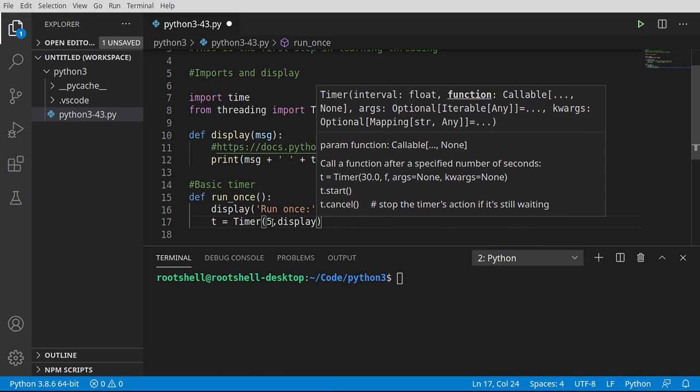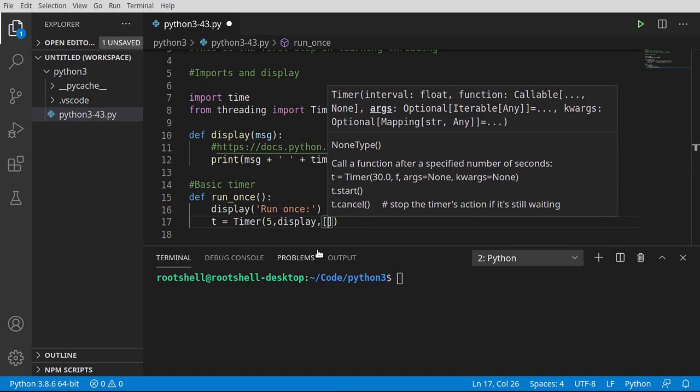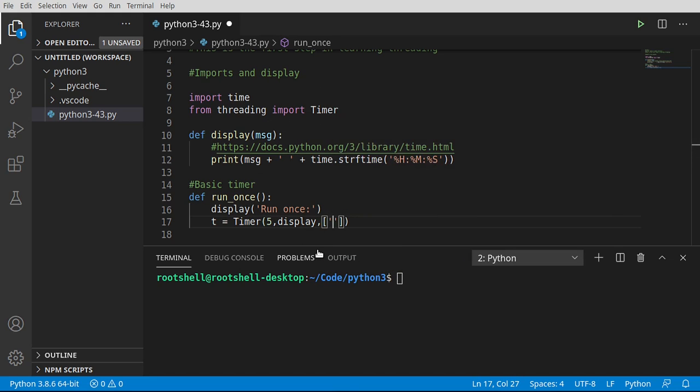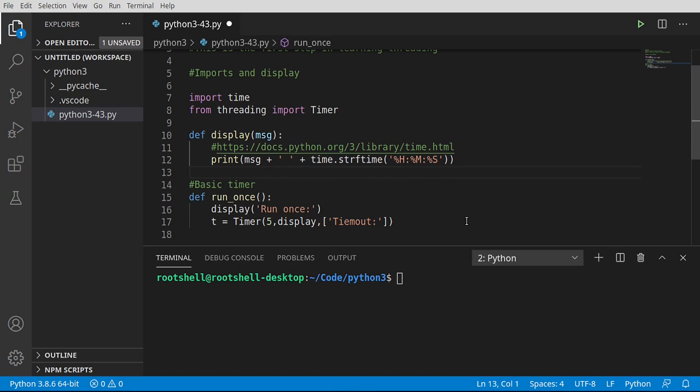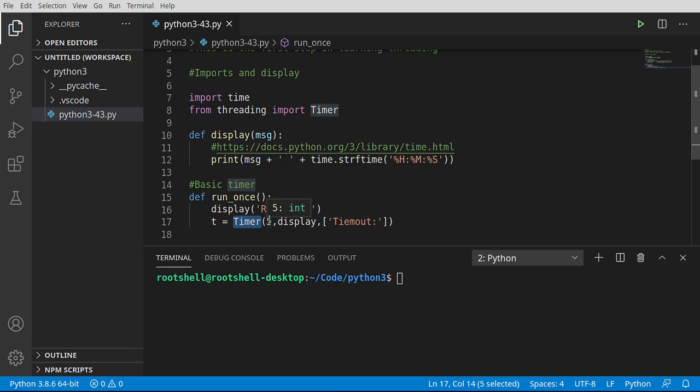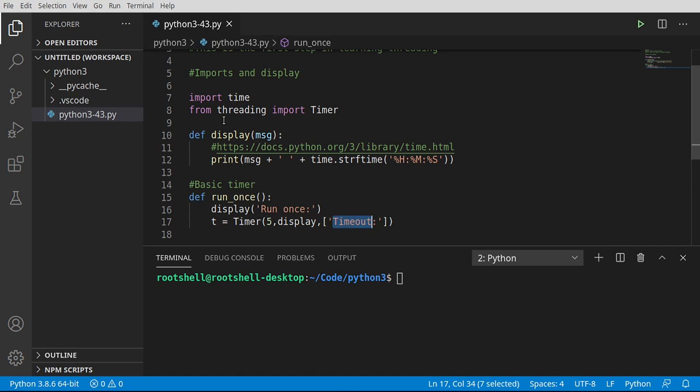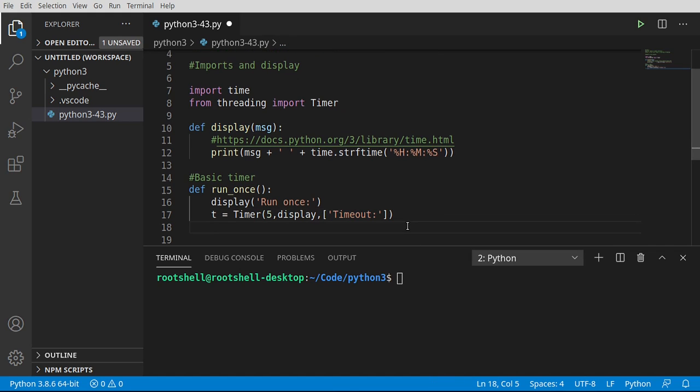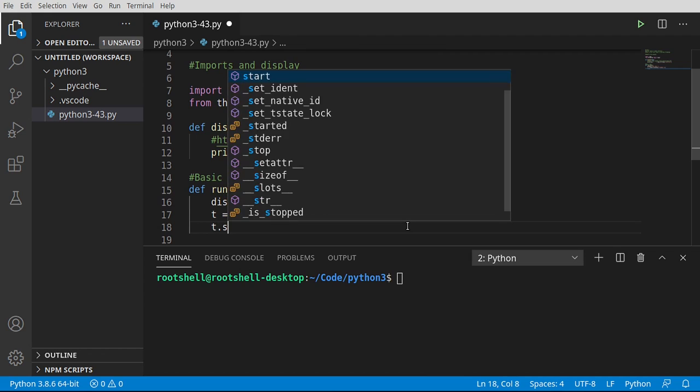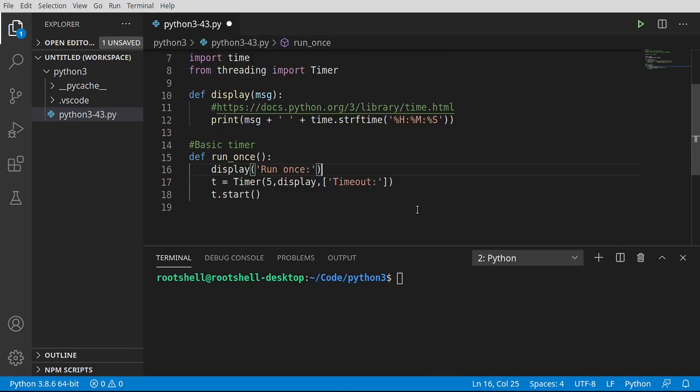So let's go ahead and say we want to wait five seconds. When this is done, we want to call our display function. And notice our display function has some arguments. So we need to give it a list of arguments that's going to be passed. And we're going to say timeout. So really what we're doing is we're saying create a timer. When the timer starts, wait five seconds, call the display function with horribly misspelled timeout. There we go. With a parameter of timeout. Now we can go ahead and say t.start.